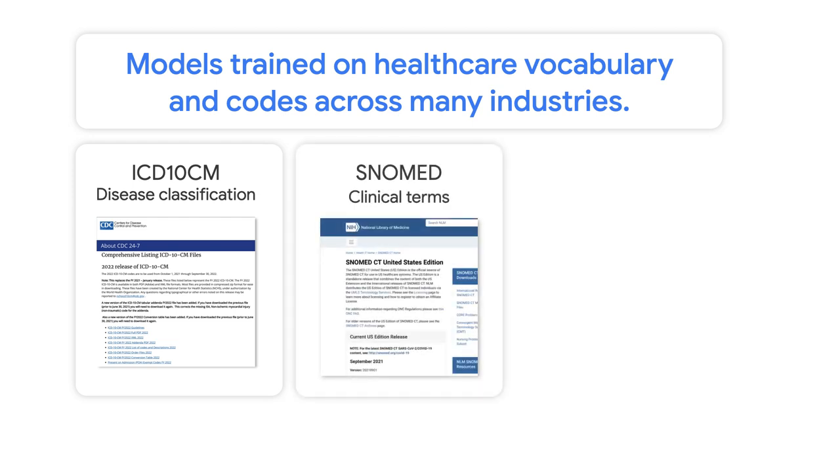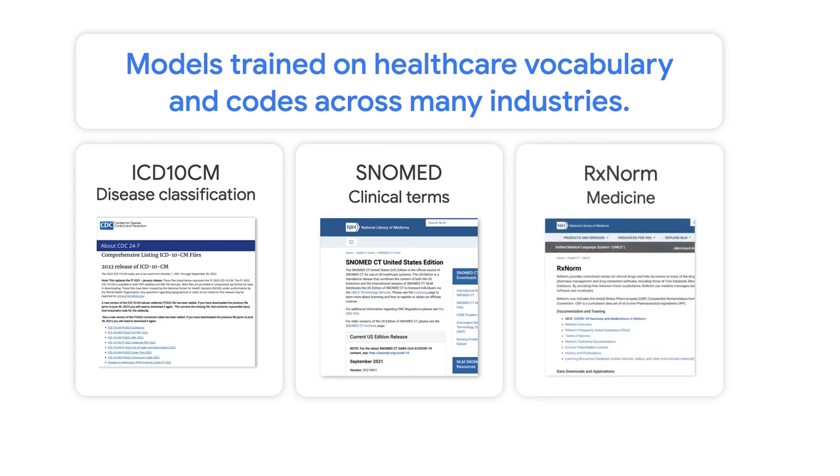There's also SNOMED clinical terms, which provides core terminology of electronic health records. The models also include U.S. official codes for insurance procedures and RxNorm, which contains a list of all medications available.